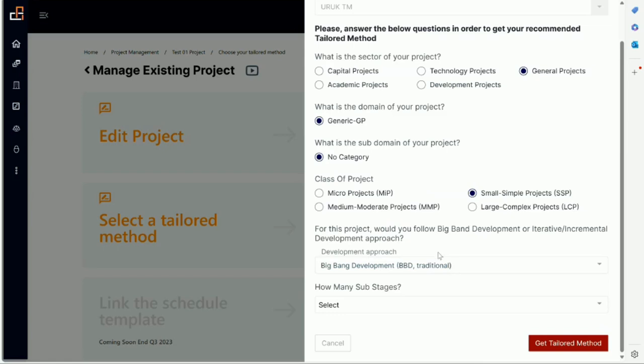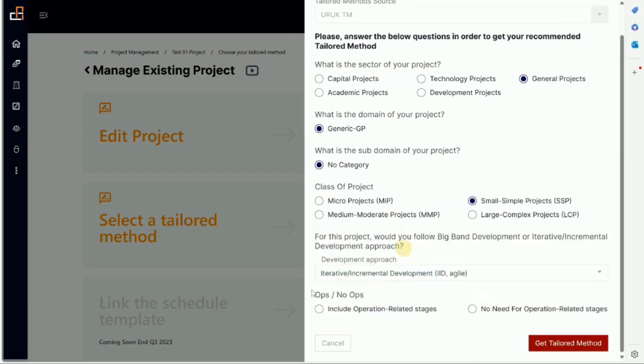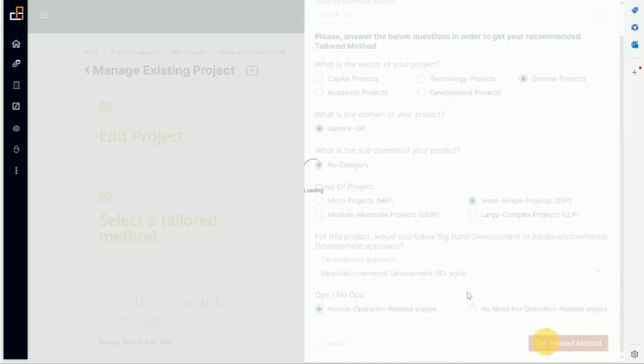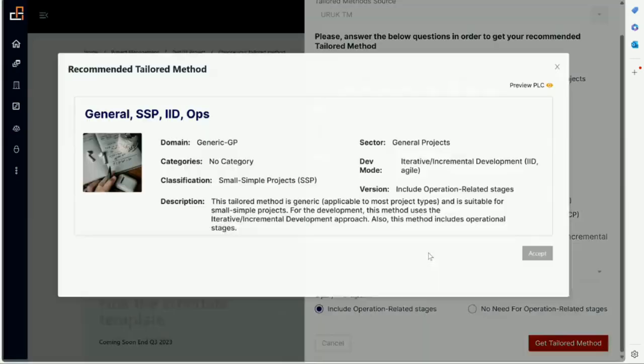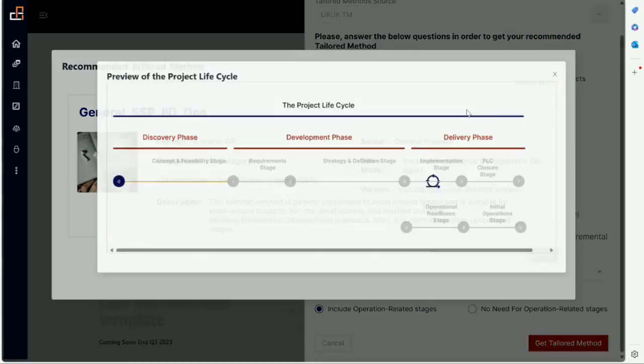Now let's say we want to do incremental. We don't want to do this so we do incremental. And then the final question here is: will this project lead to some operation, which means I need to do some operation readiness? So if we have ops we say include operation related stages, or I would say no and don't include that. And I will show you what that means.